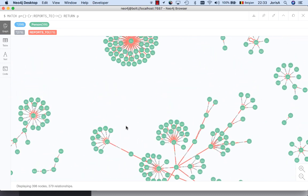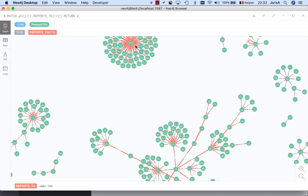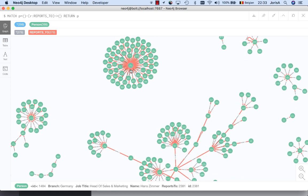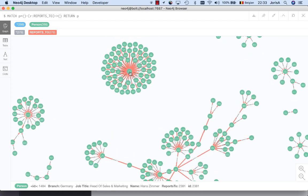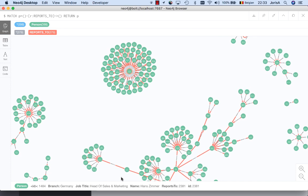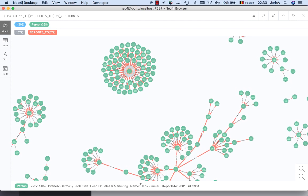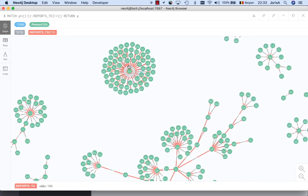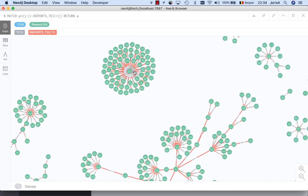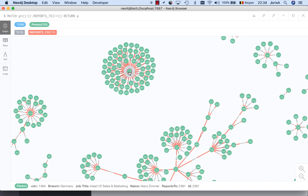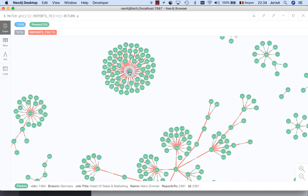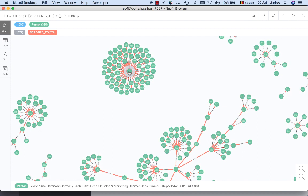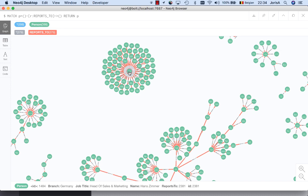But as we already saw, there were a few errors in our database. So there are a few separate clusters. Let's take this one as an example. This is the German branch of my organization. There is a guy named Hans Zimmer and everybody is reporting directly to him. But he himself is not reporting to anyone. He should report to me, the general manager.